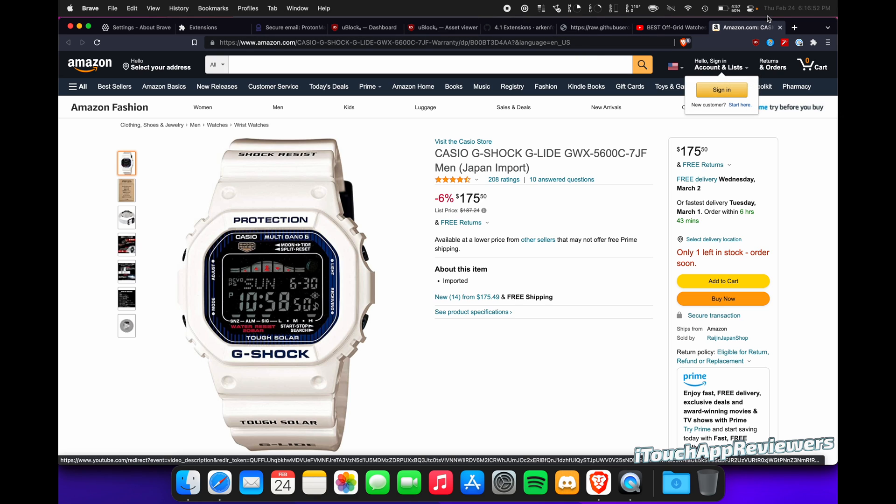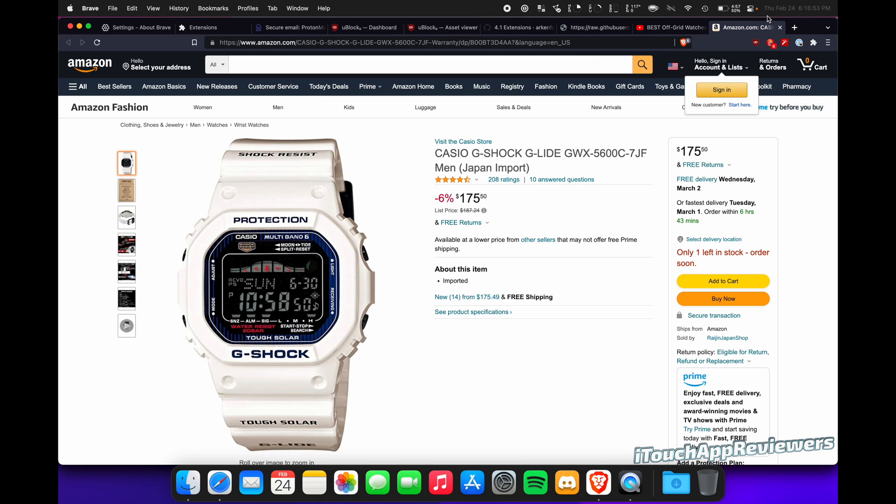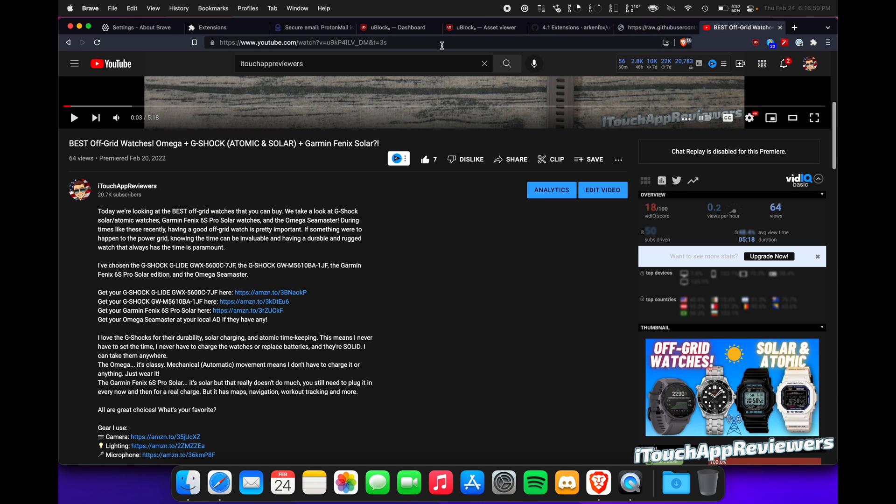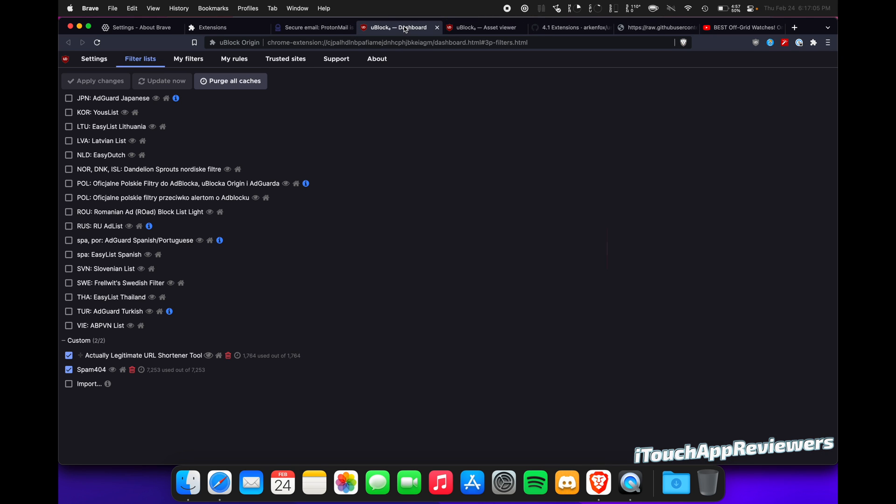So I will get no money for you clicking my link, which kind of sucks because I referred you, but at the same time, hey, it's your privacy. You deserve it. There you go. Enjoy your new privacy tool.